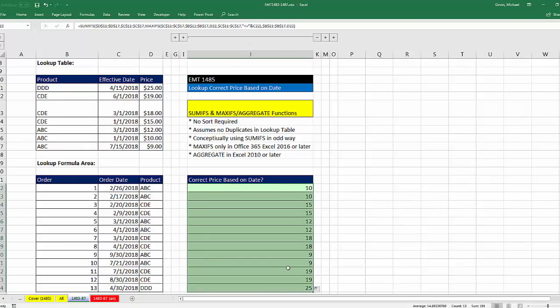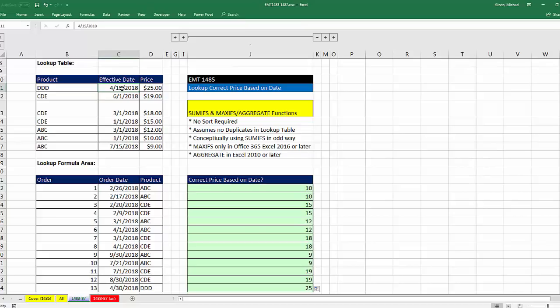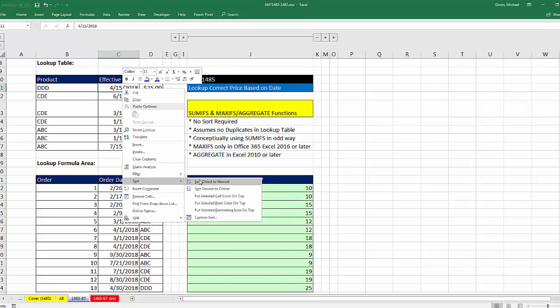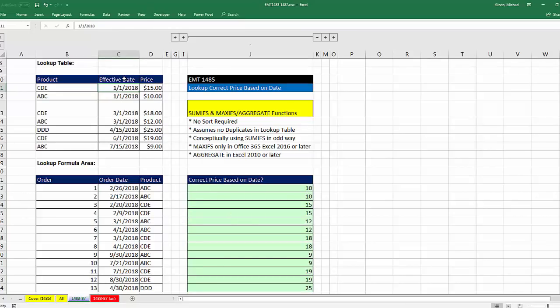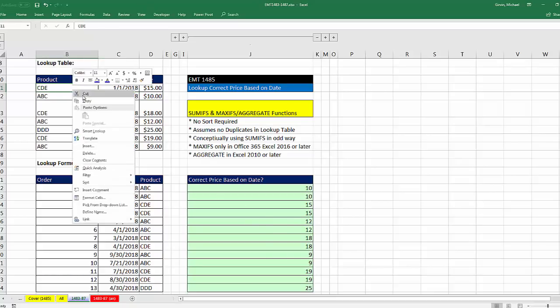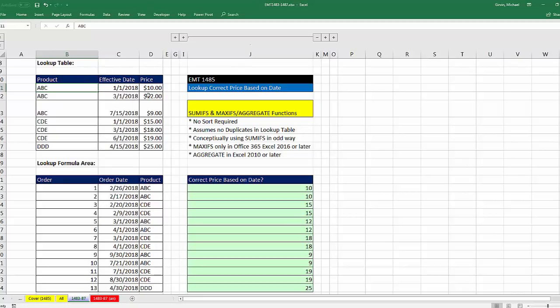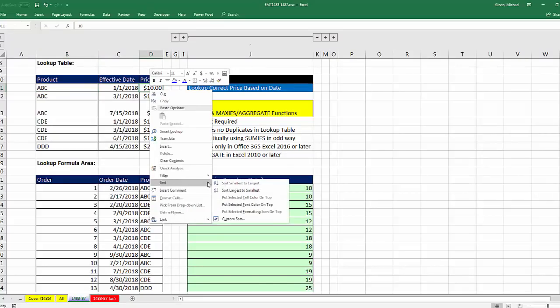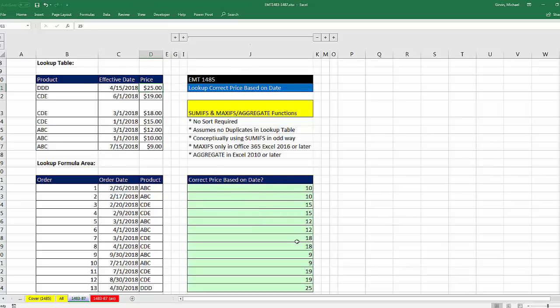And there you go. We get the same exact prices as we did in our earlier formulas. But it does not matter how we sort this column. If I come over here and sort this oldest to newest, the formula works perfect. If I sort this A to Z, it works perfect. And if I do a crazy sort, like sort largest to smallest, it still works.